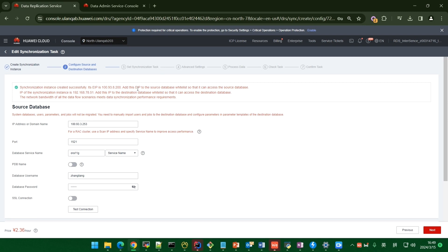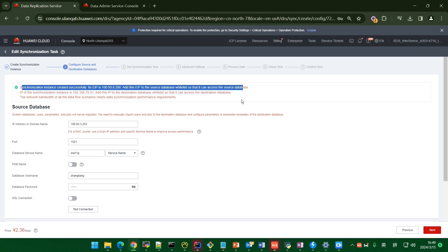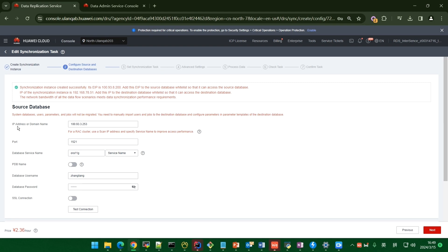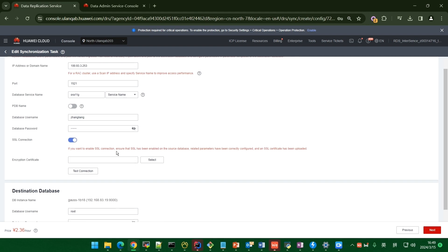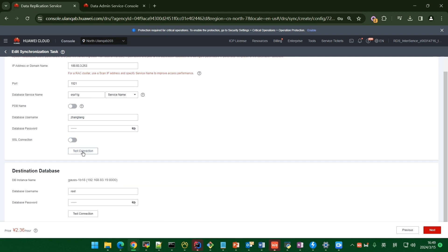You need to add this EIP to the source data whitelist so that it can access the source database. Then you need to enter the source database IP address, port, server name, database username, and database password. If you have an SSL connection, you can enable that button and upload the certificate file. Then do the test connection.